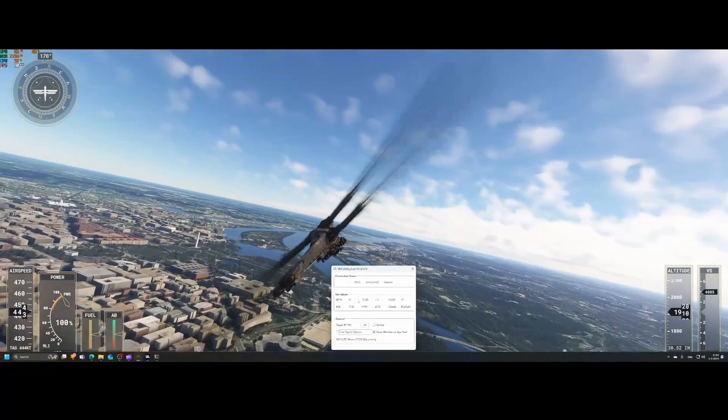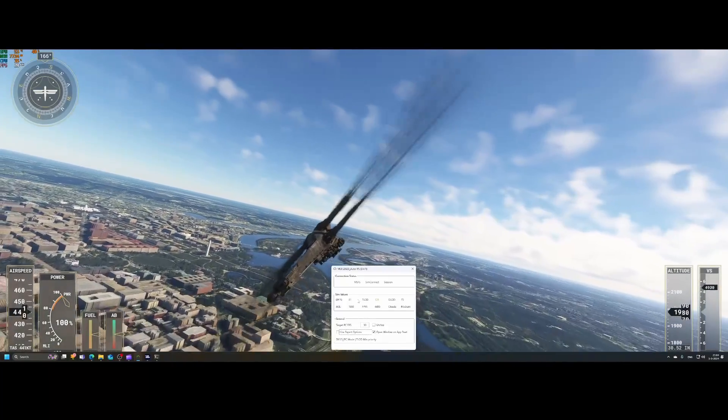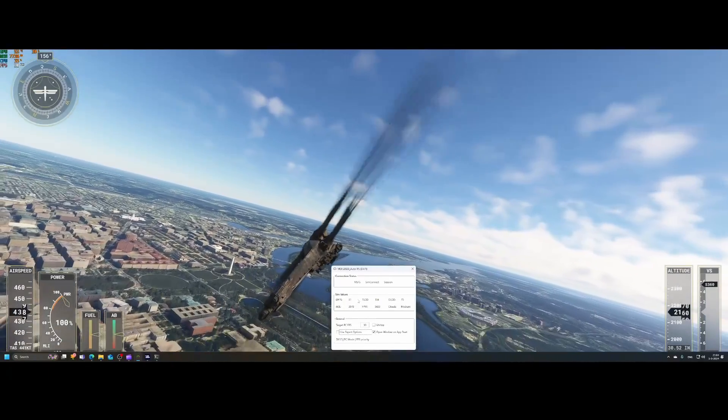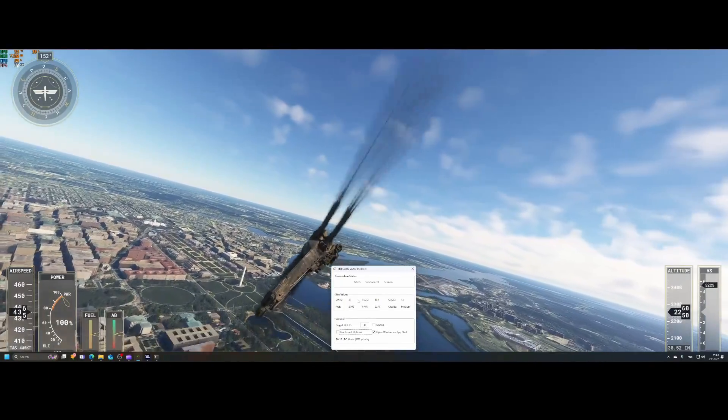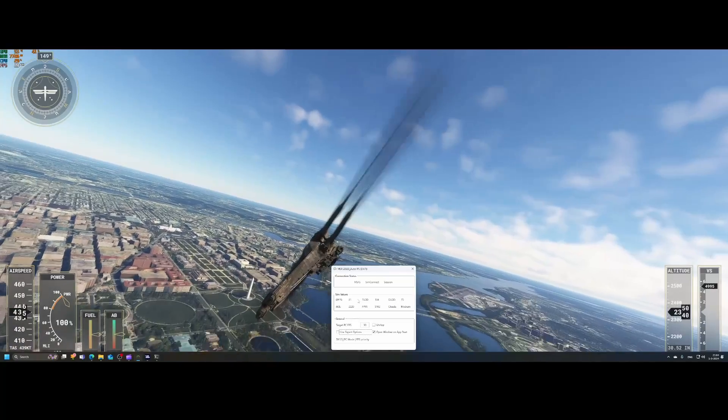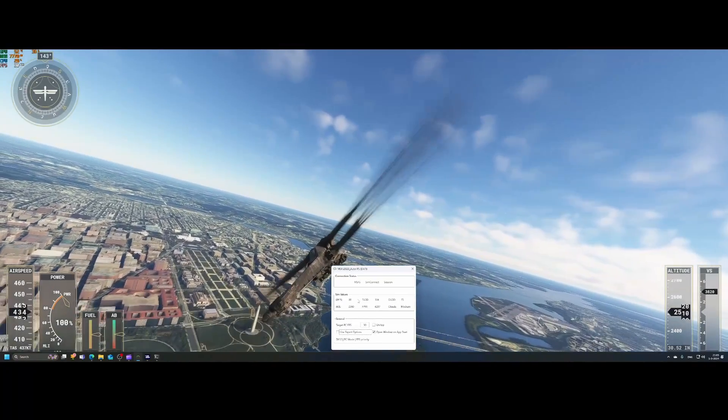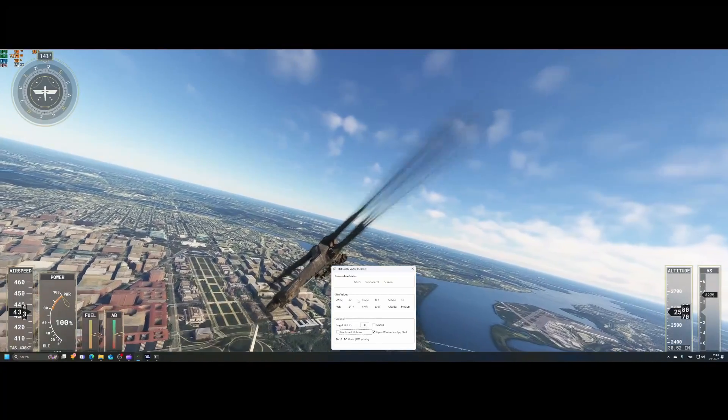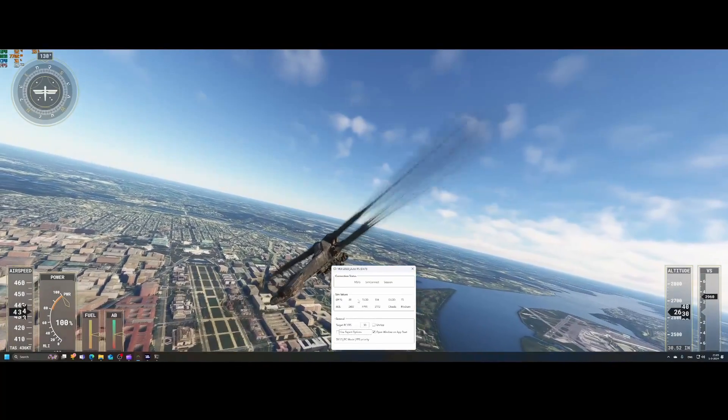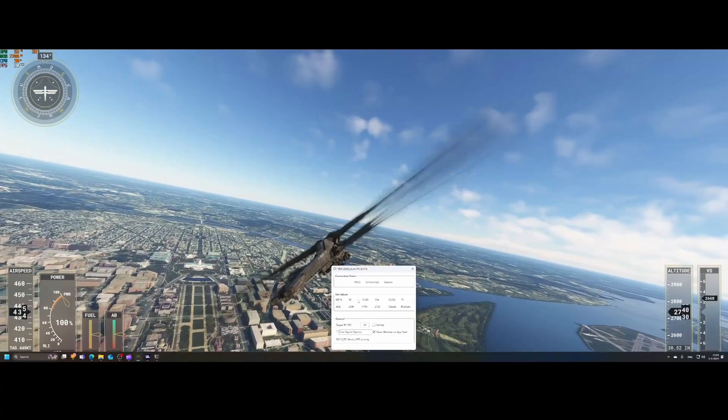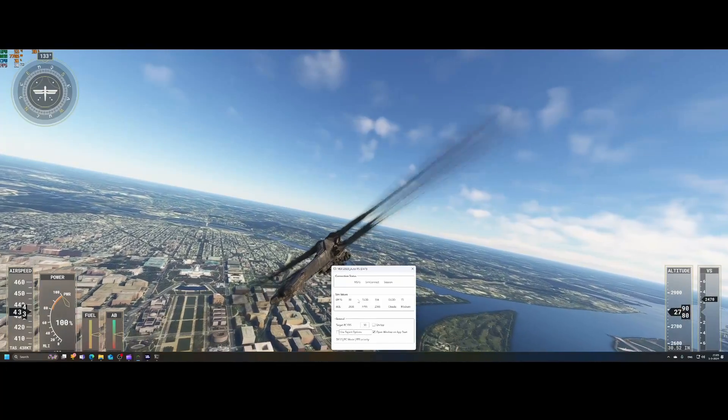And it continues to make those changes continuously. So it's continuously monitoring. Should I adjust it? Yes or no. Should I make improvements to make sure that I hit the maximum frames per second? Yes or no.